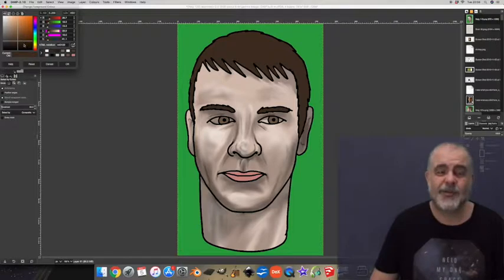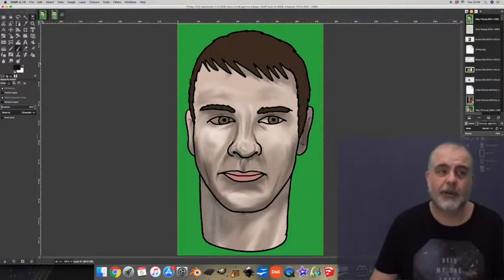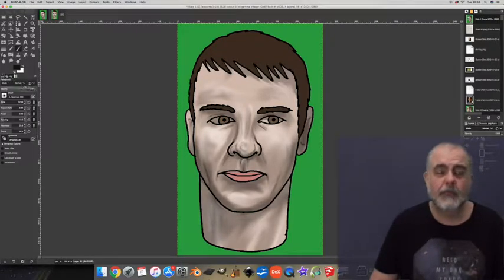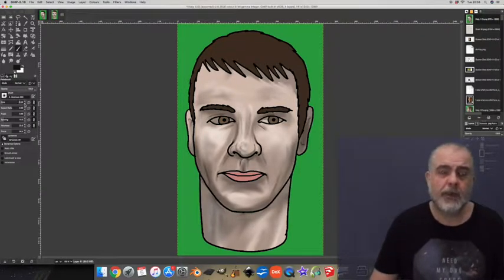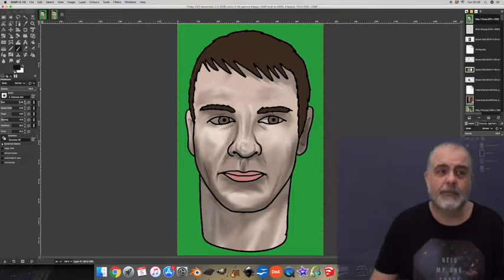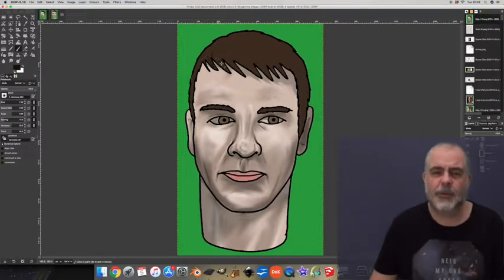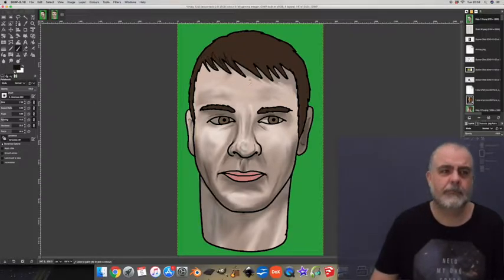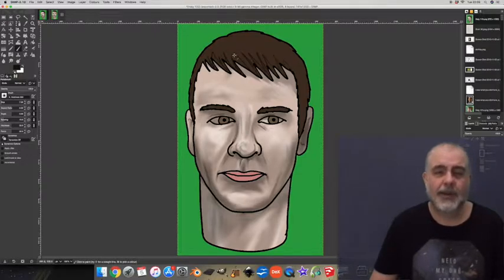I'm going to texture the hair and it's a fairly simple process. First darken the color. Now set the paintbrush fairly thin, about seven pixels is about right. Opacity at maximum.